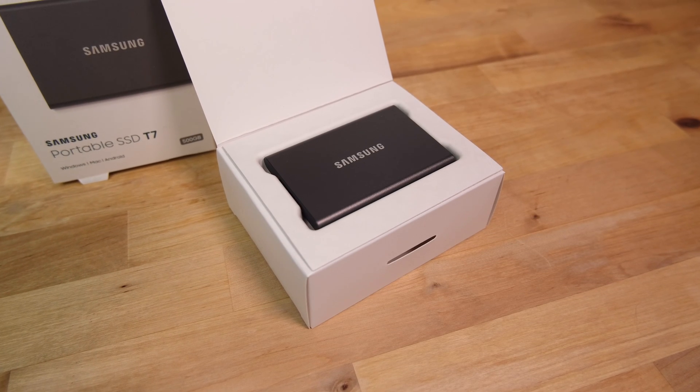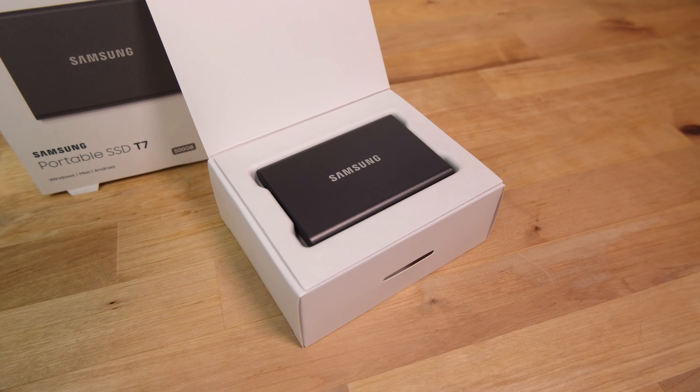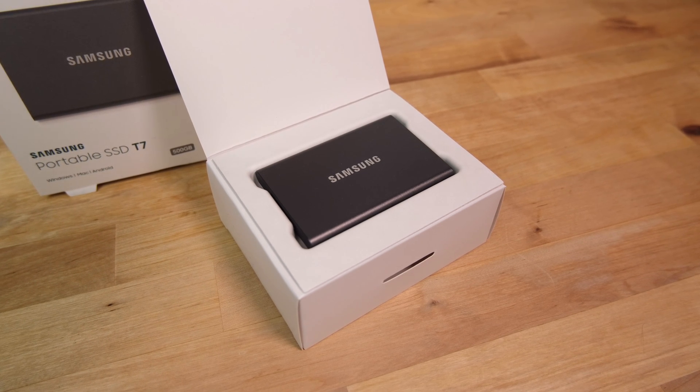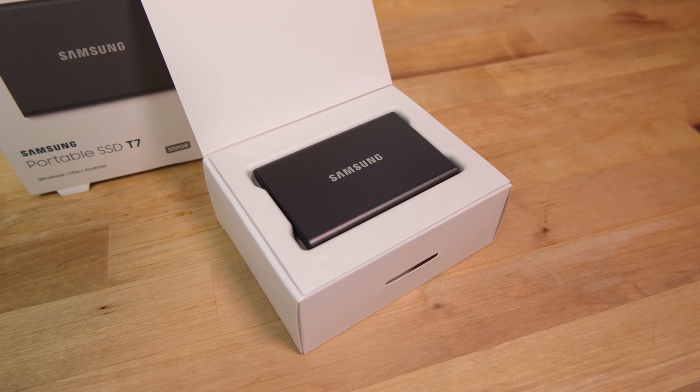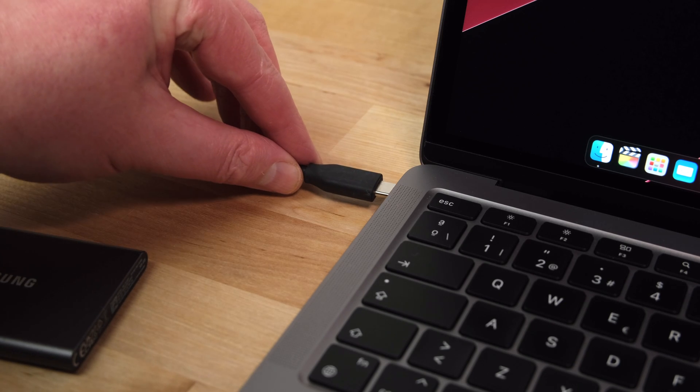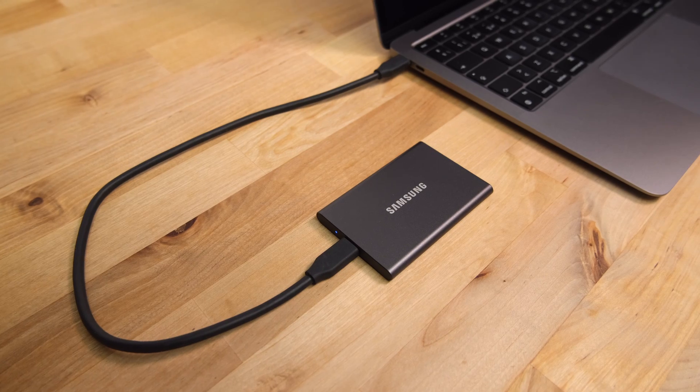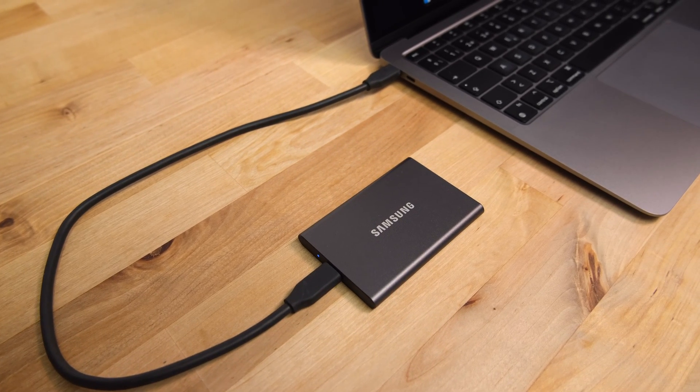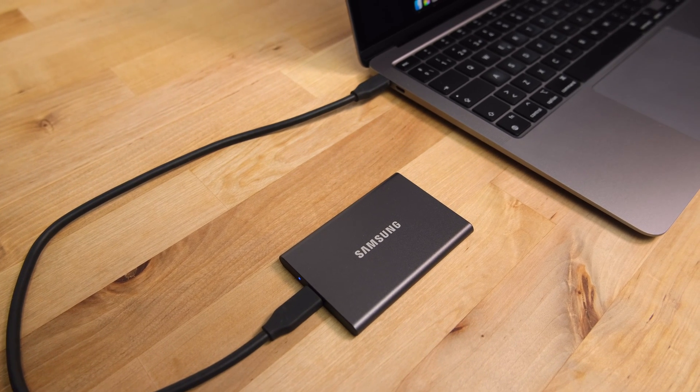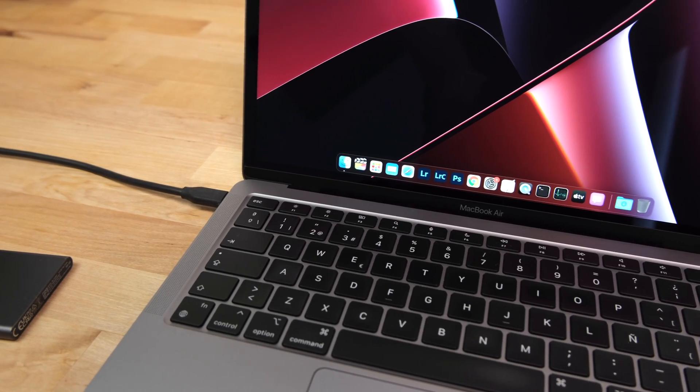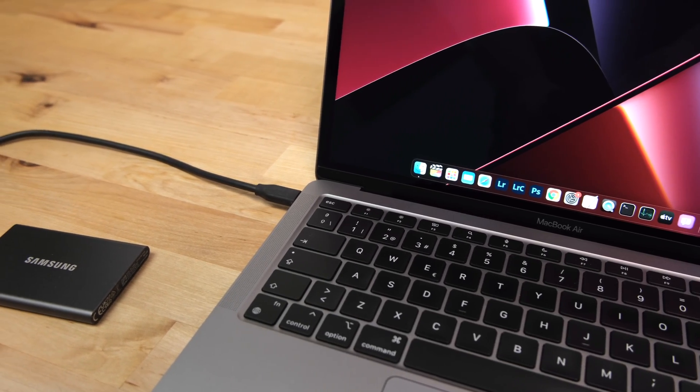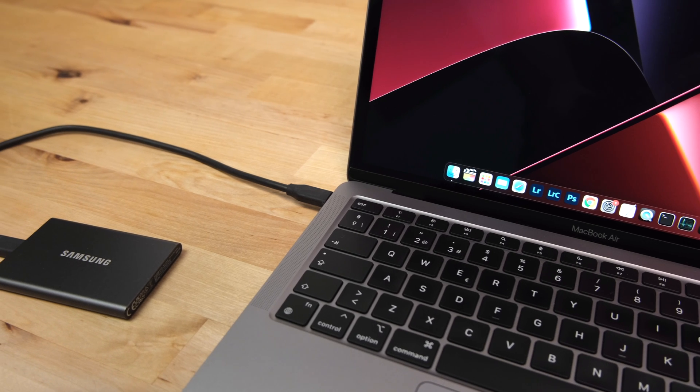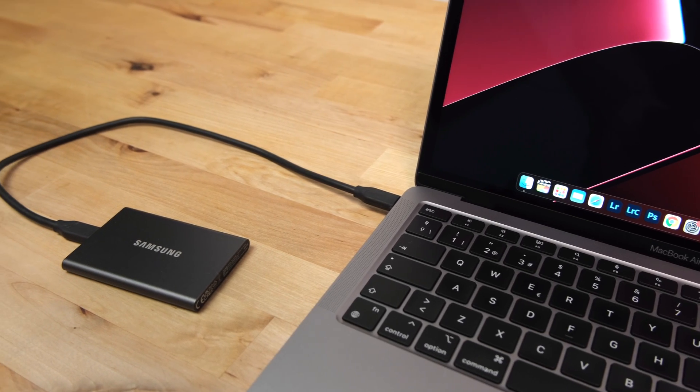The T7 has a very clean minimalist design with a Samsung logo in the middle. It's also very small, measuring only 85 by 57mm and weighing just 58g, so it's very easy to slip into a pocket and take it anywhere. Aesthetically, this grey version is a near perfect match for the space grey MacBooks.